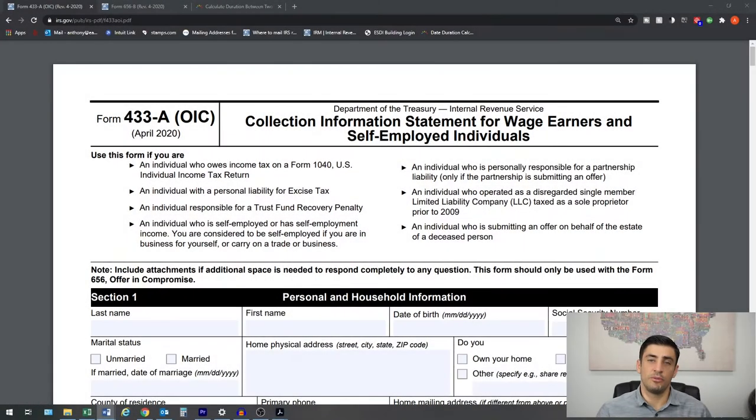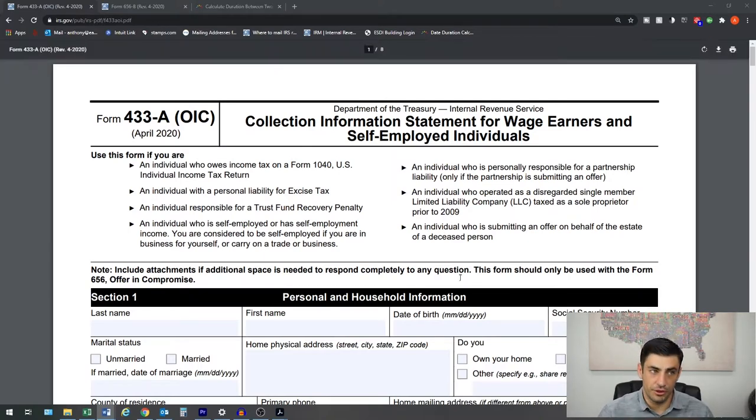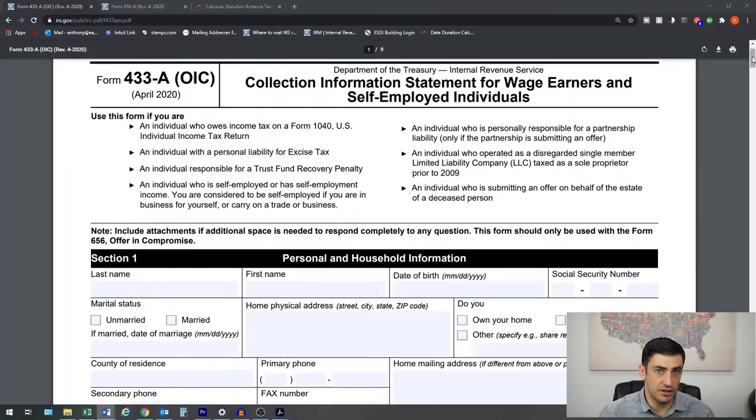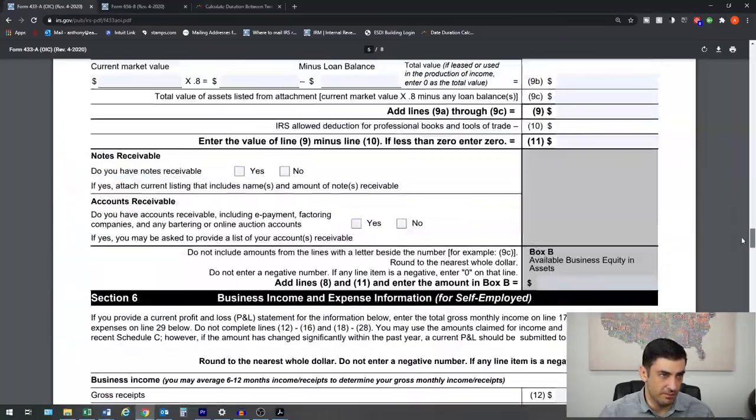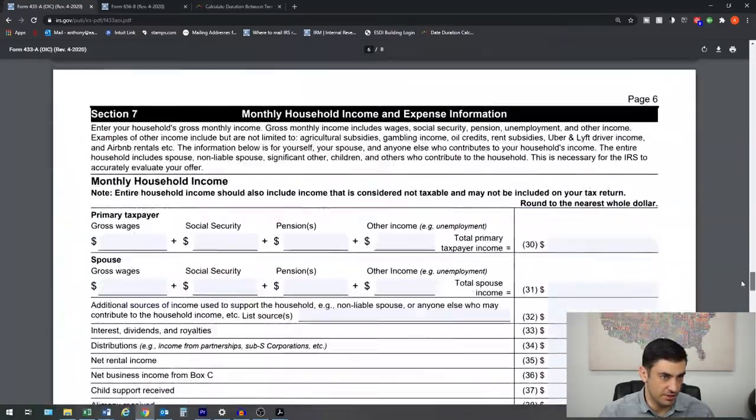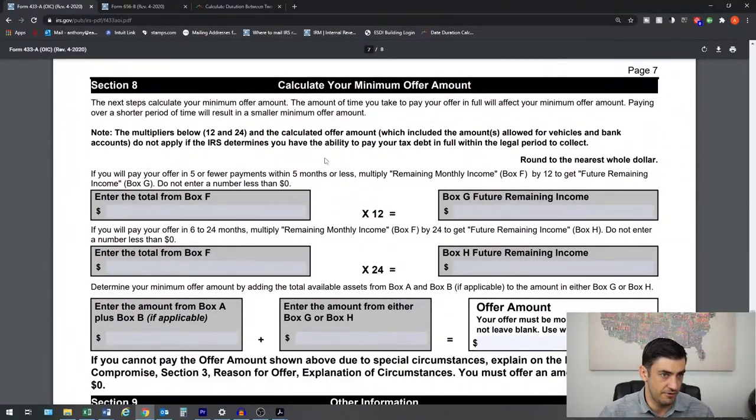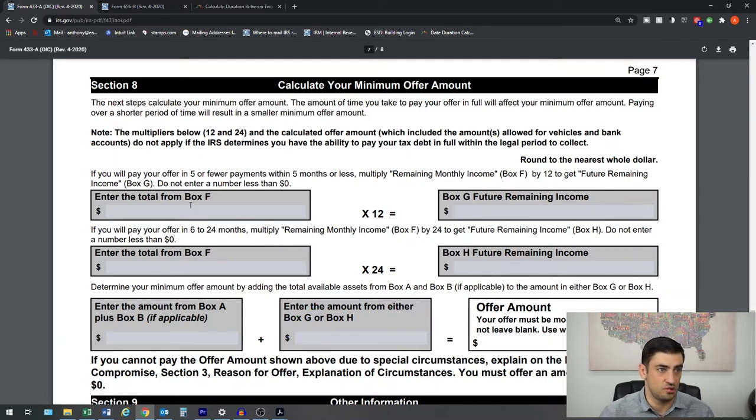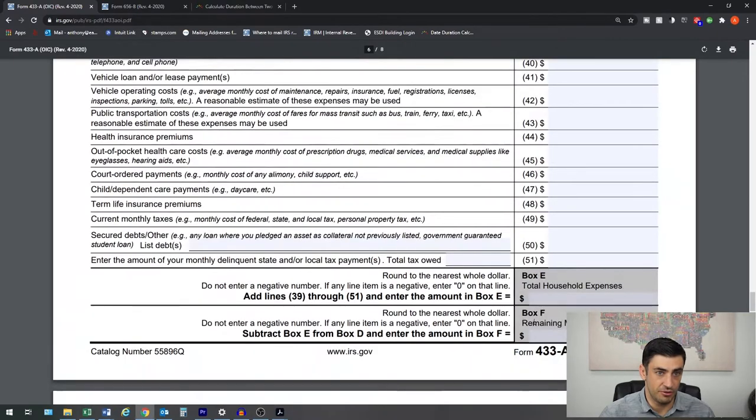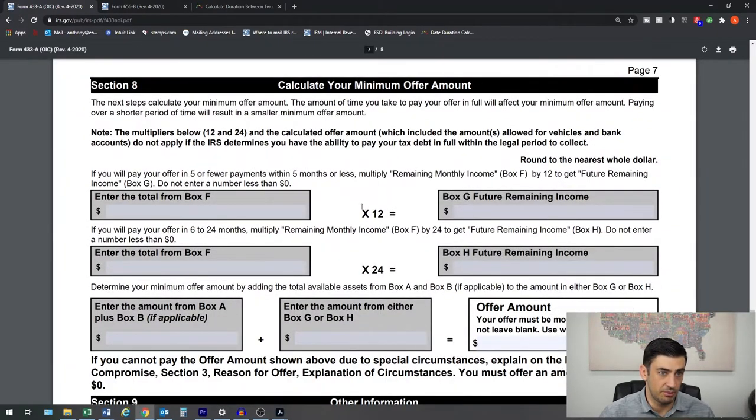So normally in coming to your offer amount, you're going to use the 433A here. And use this formula down here at the bottom on section 8 here. Fill this part out to get your offer amount. And what this is, is we would go to like box F, which is right up here, your remaining monthly income. Multiply that by 2.